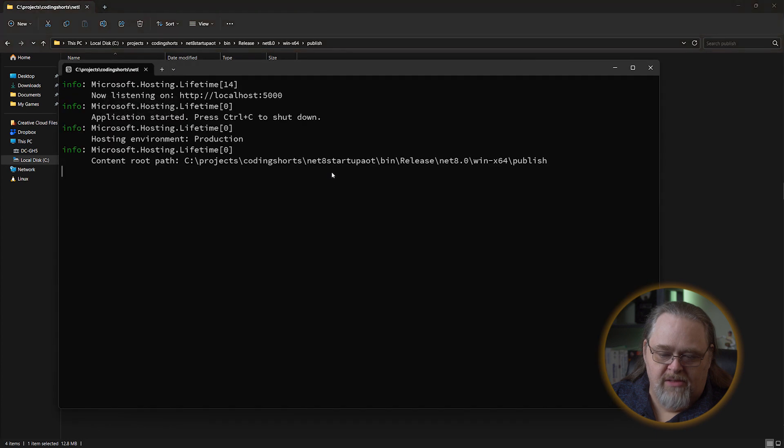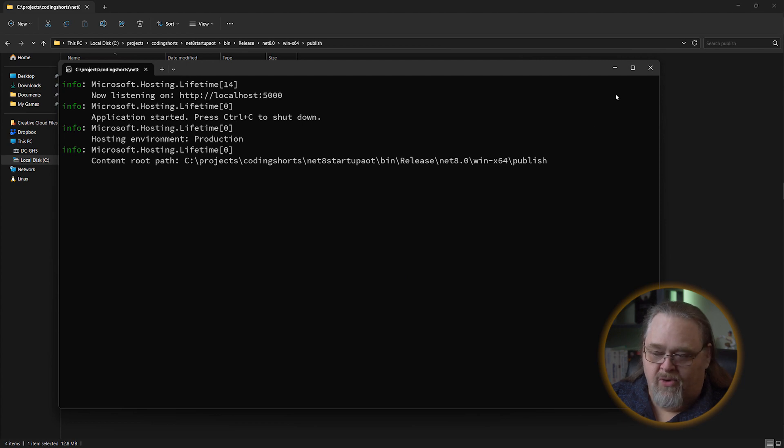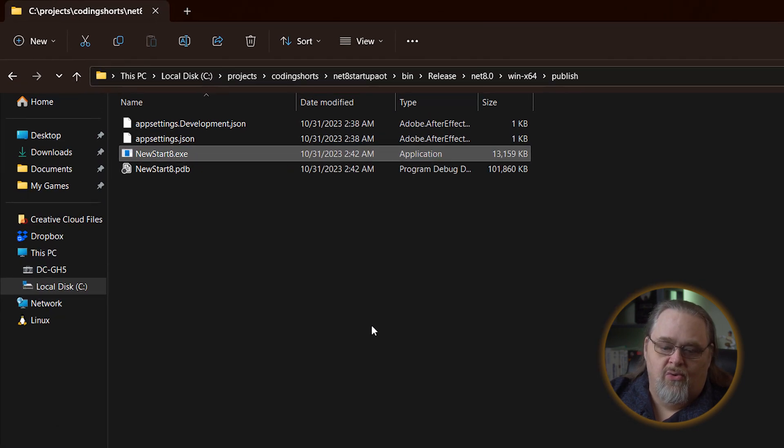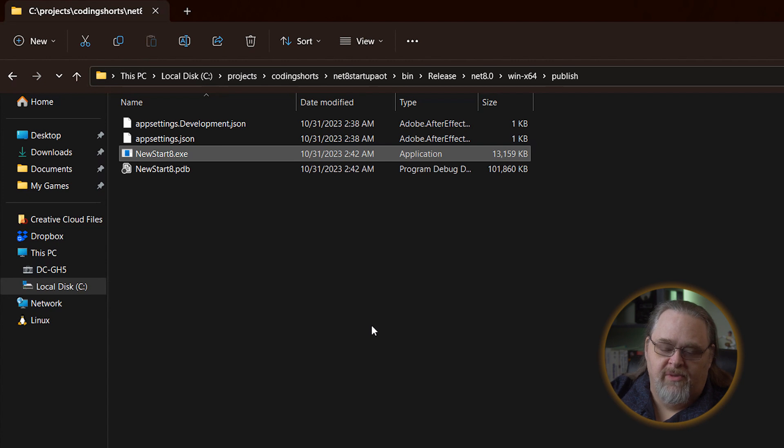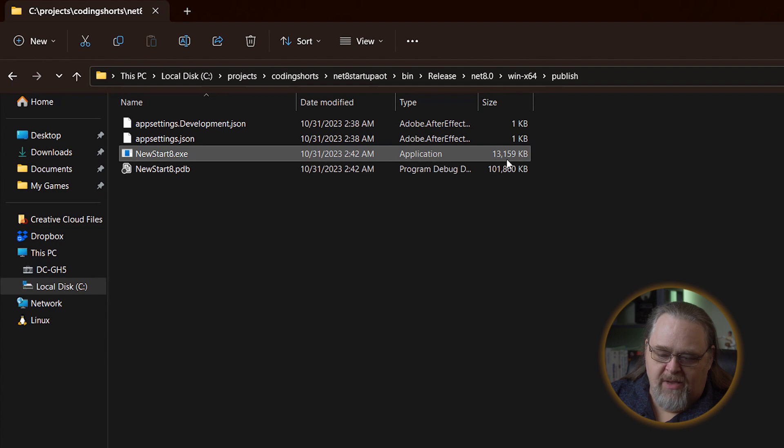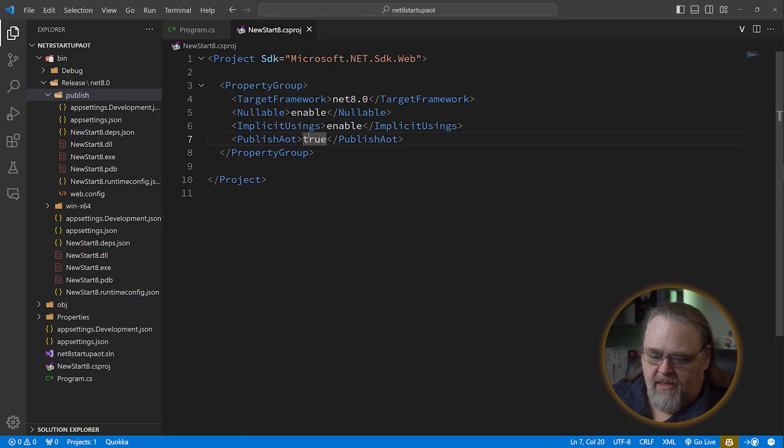So if we run this, not a big surprise, it's running the same application, but you can see it started up incredibly quickly because there's no interpreting the files and converting them into machine code. None of that happens until you have a really quick startup, but this size might be an issue. Let's remember that's about 13 megs.